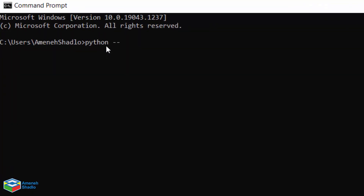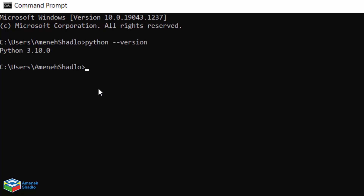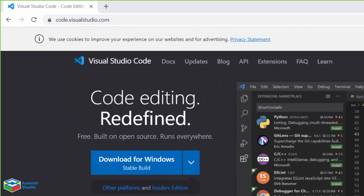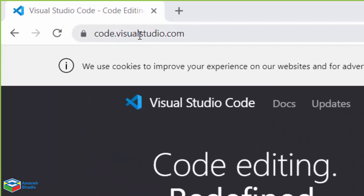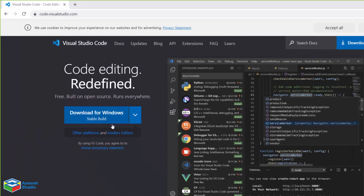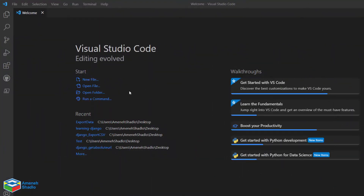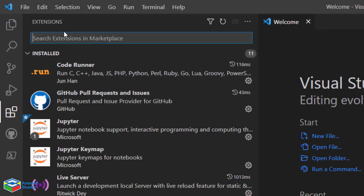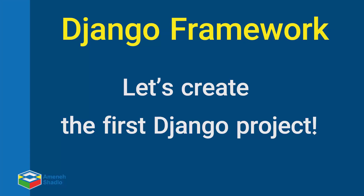In this course I'm going to use Visual Studio Code, or VS Code, as my editor. If you don't have it, you can get it from code.visualstudio.com and download it for your operating system. After you download and run it, go to the extension panel and search for Python and install the Python extension. Now that we have installed all the necessary tools, let's create the first Django project.